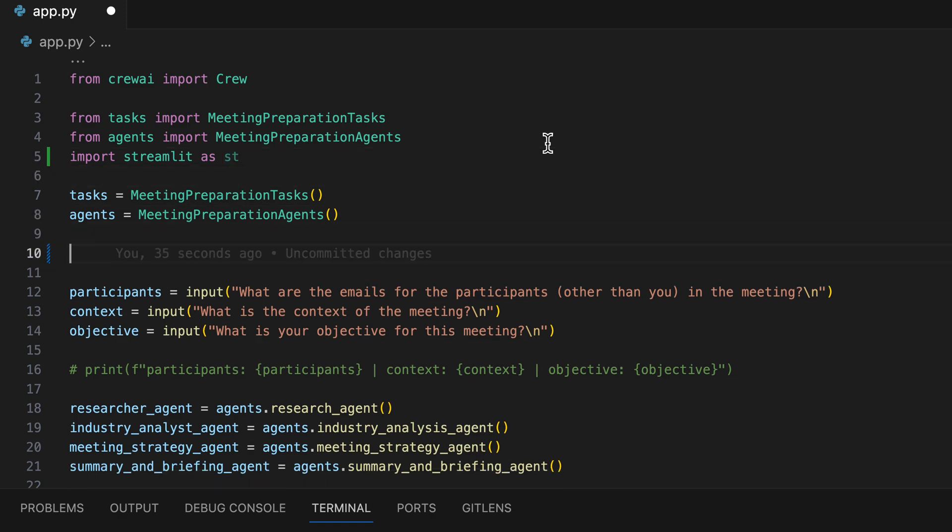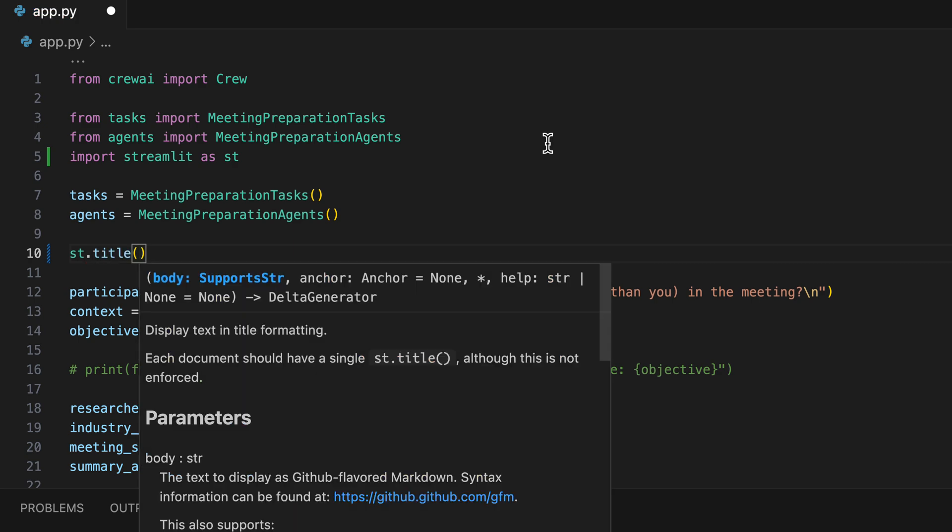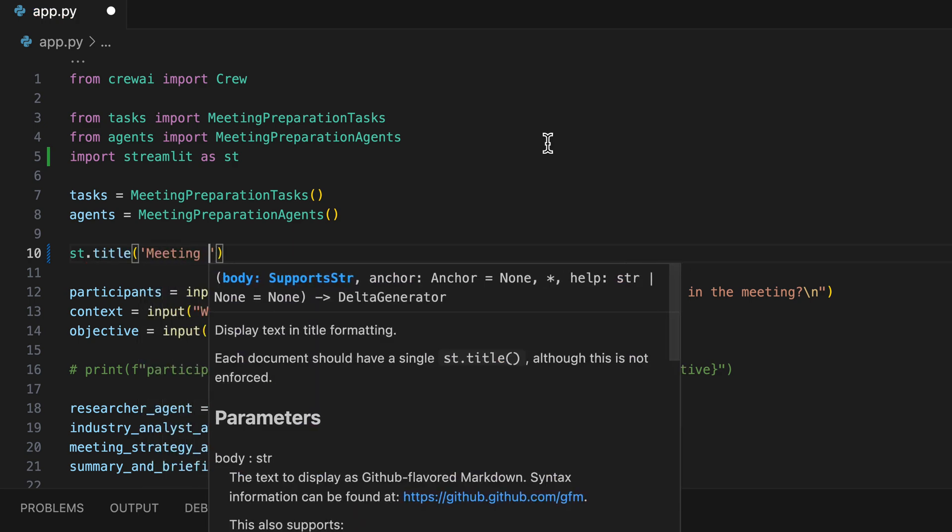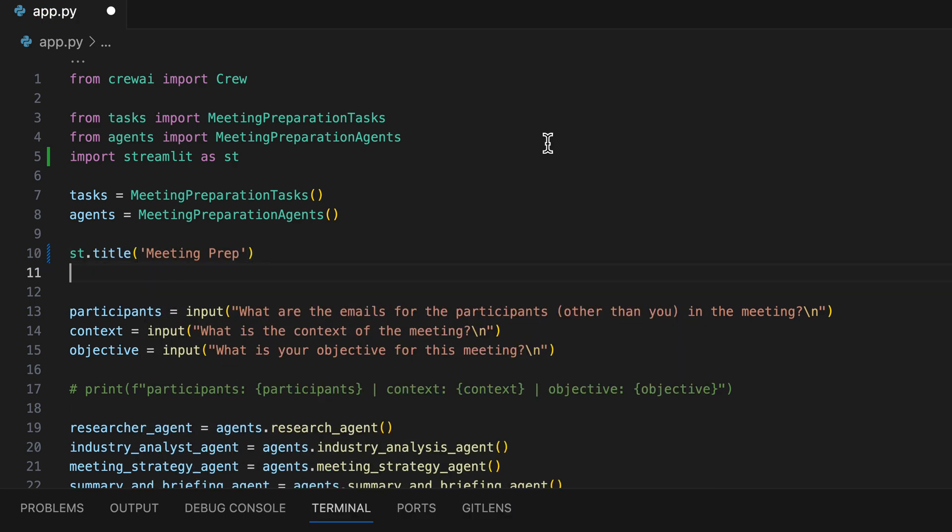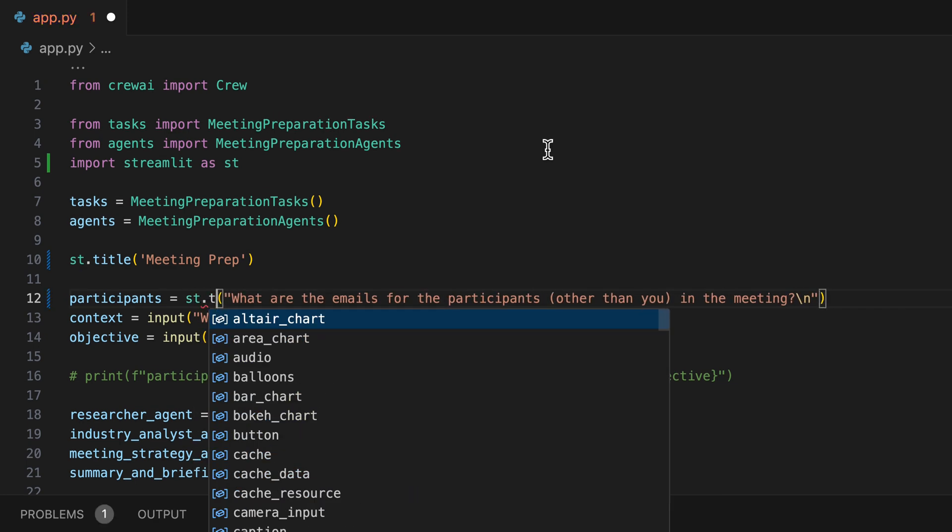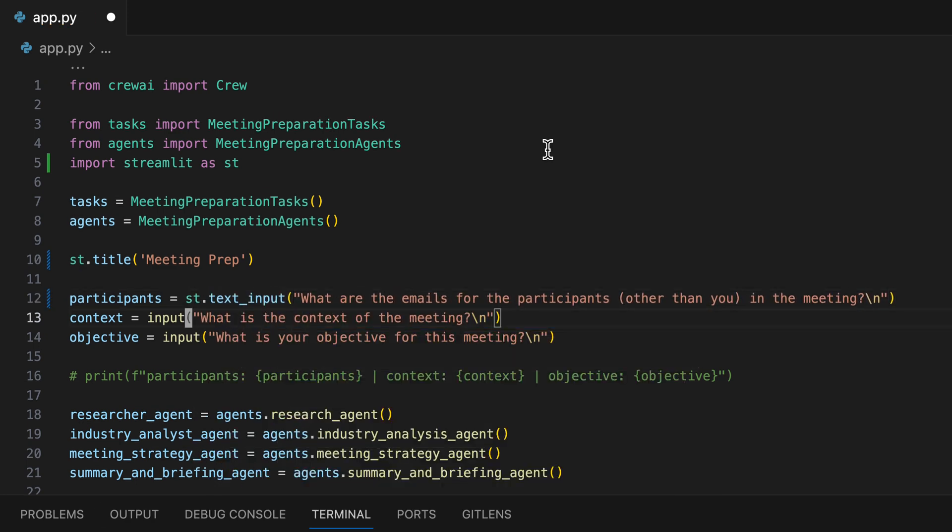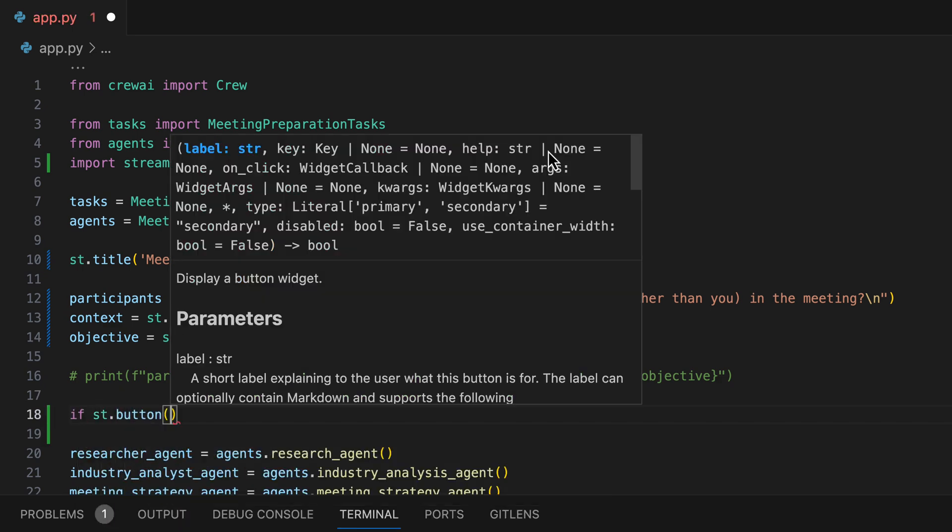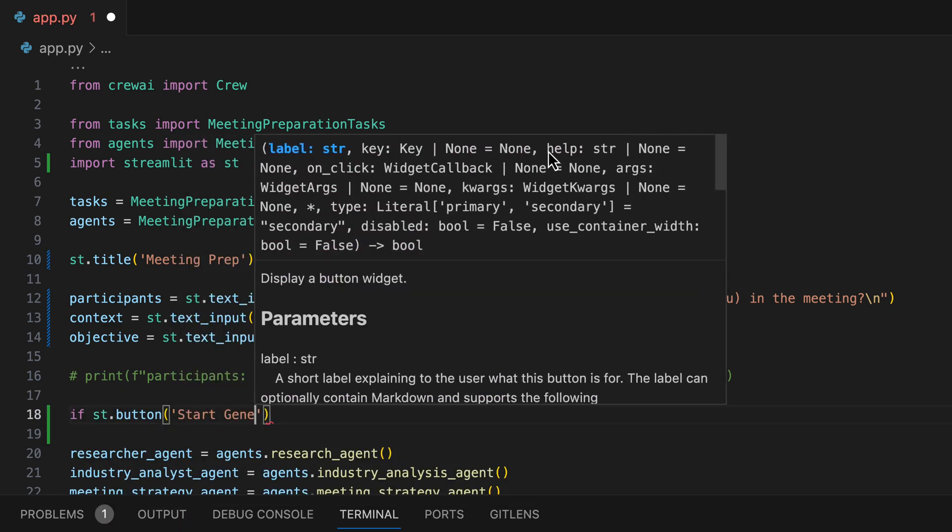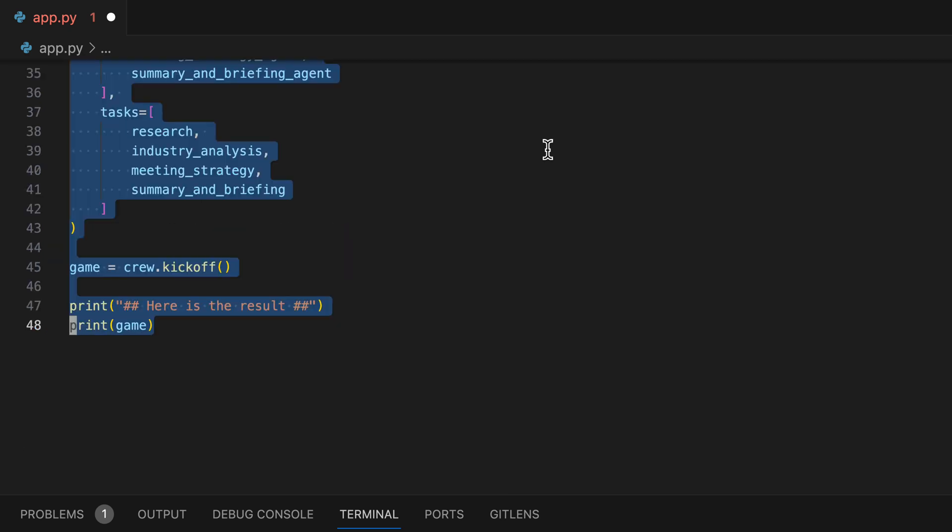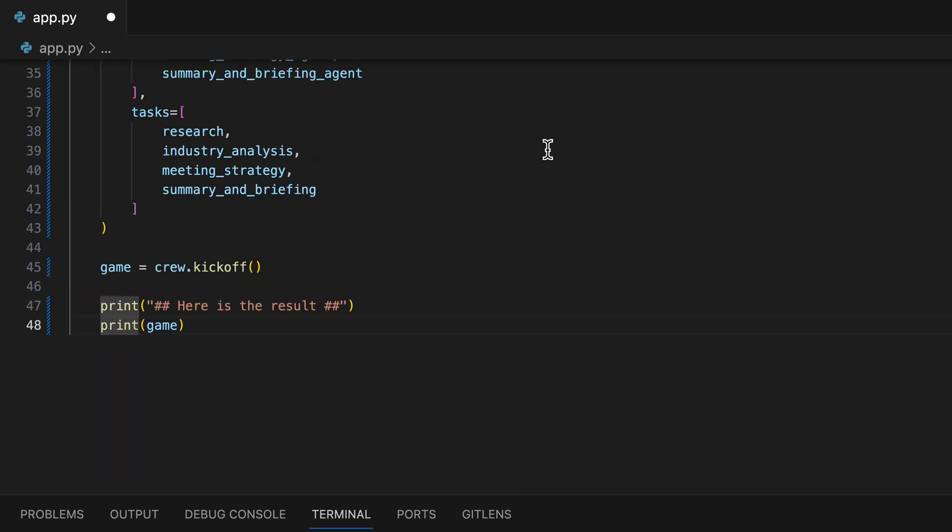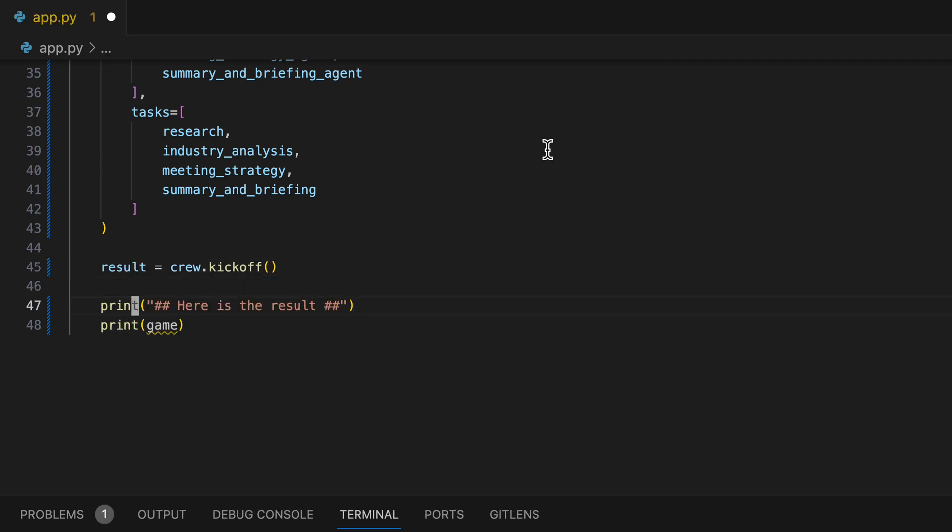Then, we'll replace our console output with a Streamlit title tag, change the inputs to Streamlit text inputs, and create a button. When this button is clicked, the rest of the logic starts. Therefore, we'll need to indent the rest of the code accordingly. After it finishes, we want the result to be displayed in a Streamlit markdown element.